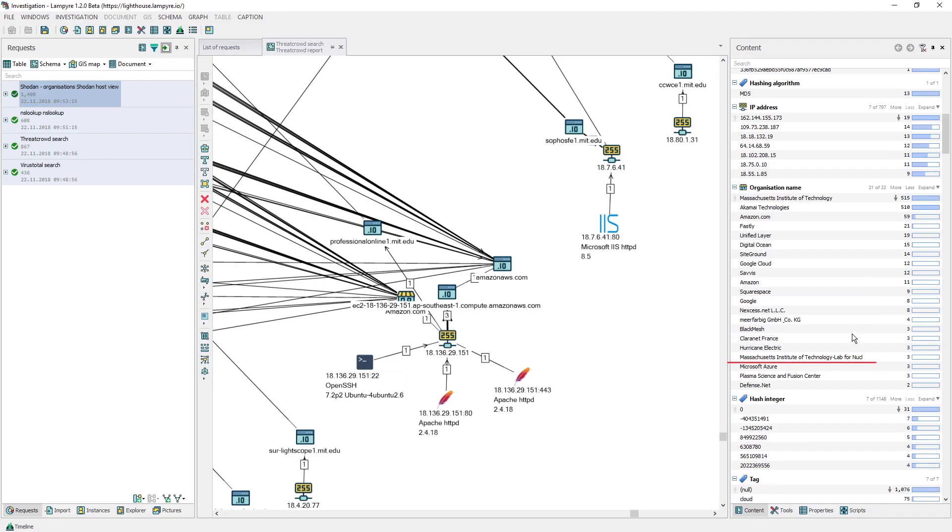For example, this entity, the MIT Laboratory for Nuclear Science, was found in the process of obtaining data by IP addresses. We'll use it to demonstrate how to make a request to Shodan having only a company name. This is how to start your research if all you got is just a company name.